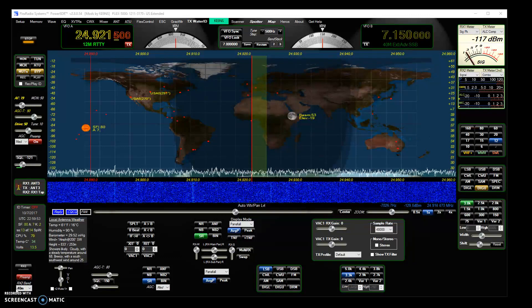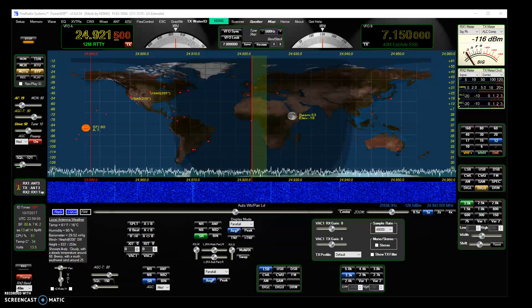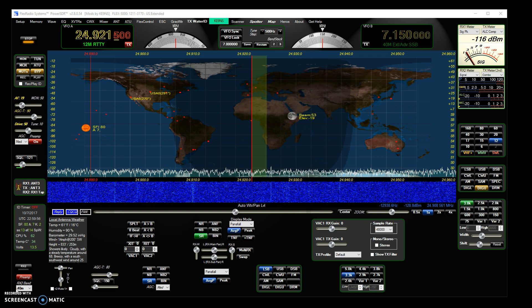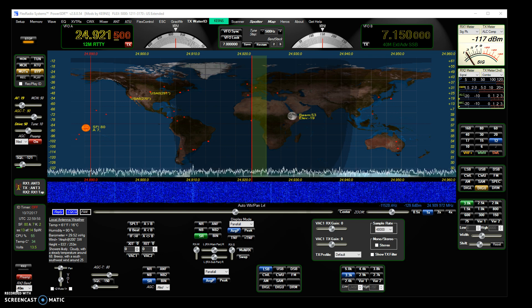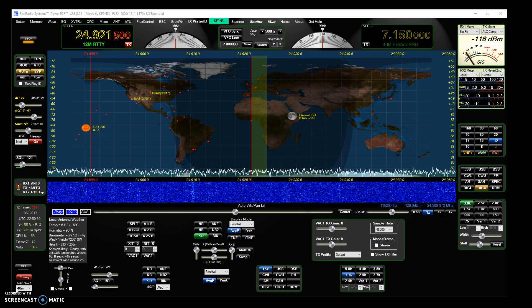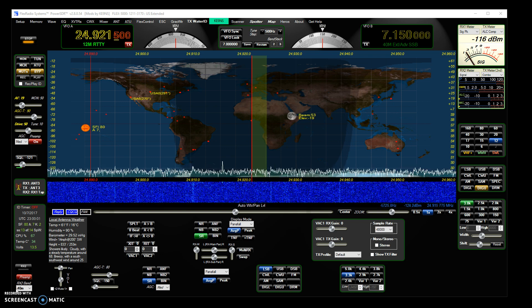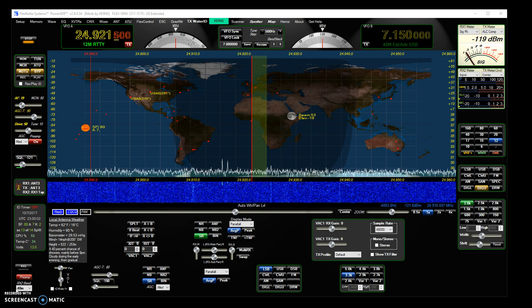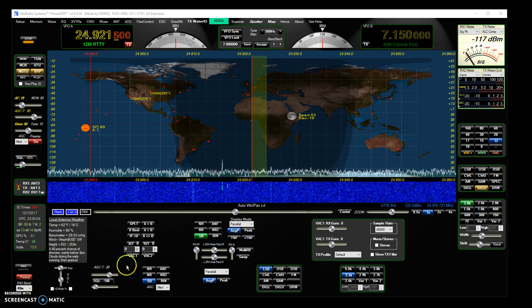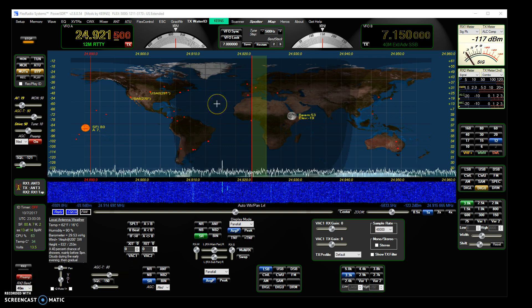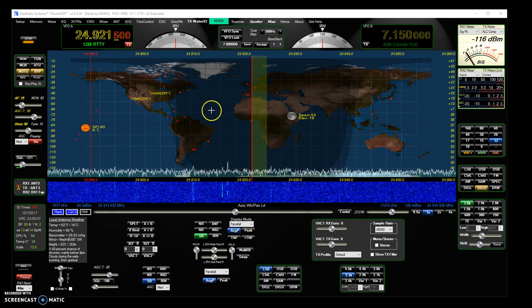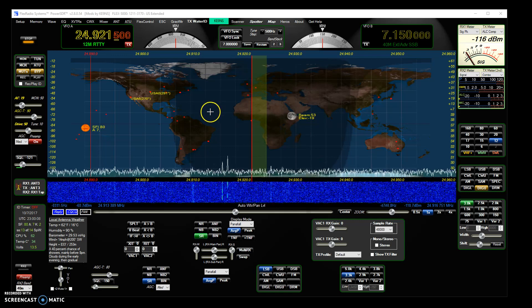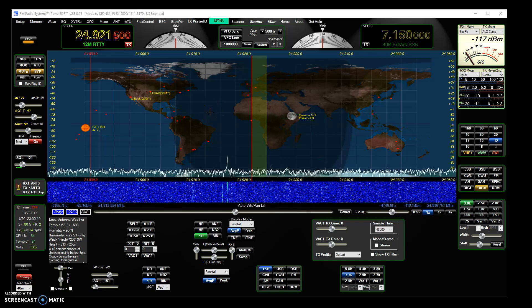This video covers PowerSDR KE9NS version 2.8.0.54 and a new feature I've added which is an SWR scanner. It's for the Flex 5000 and the 3000 because the 1500 does not have a SWR meter.